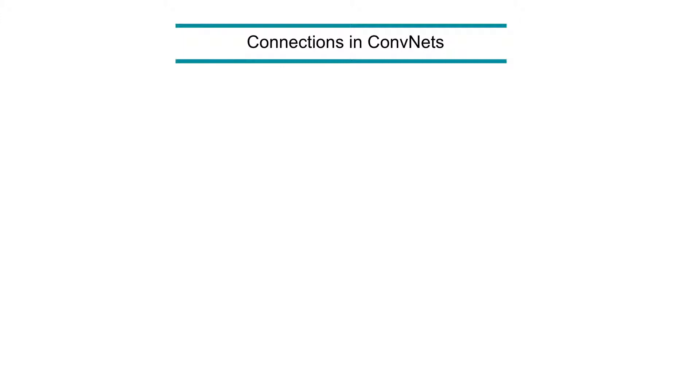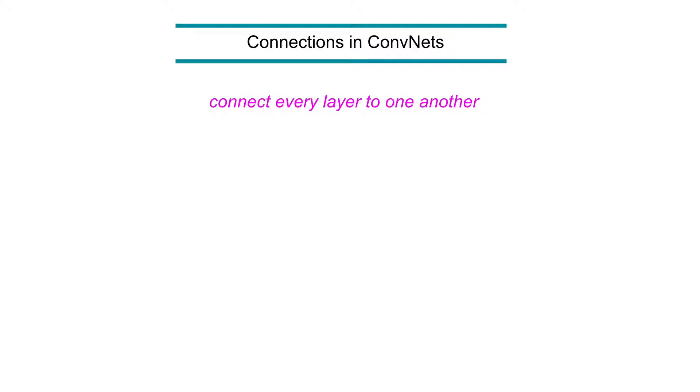But in DenseNet, they just propose, okay, let's connect every layer to each other. Because it's very useful to use many features, many early features, feature maps, and then add them to the next coming layers to have more rich information.